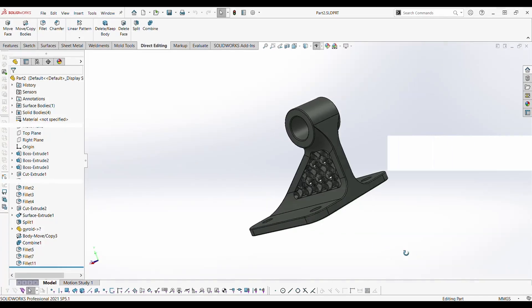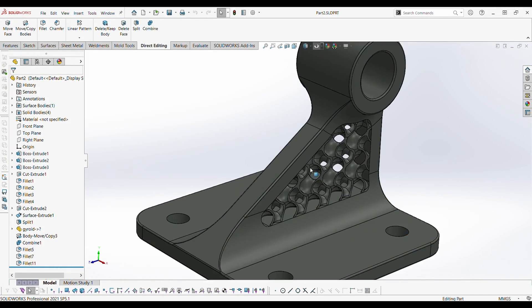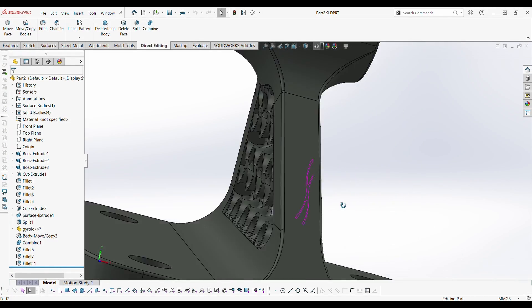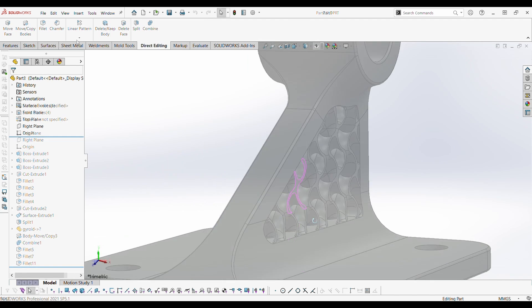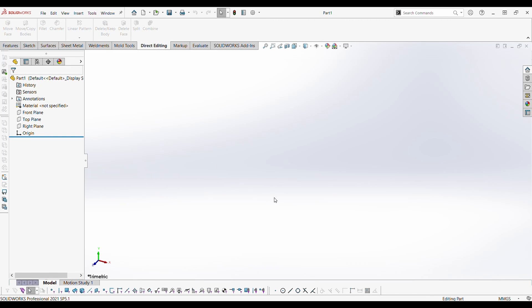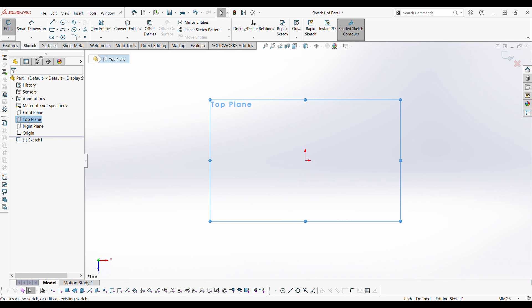Hi, in this video let's see how to make a gyroid lattice structure in any parts. First let's create a basic model to which we want to add 3D gyroid lattice structure. I will fast forward this section.